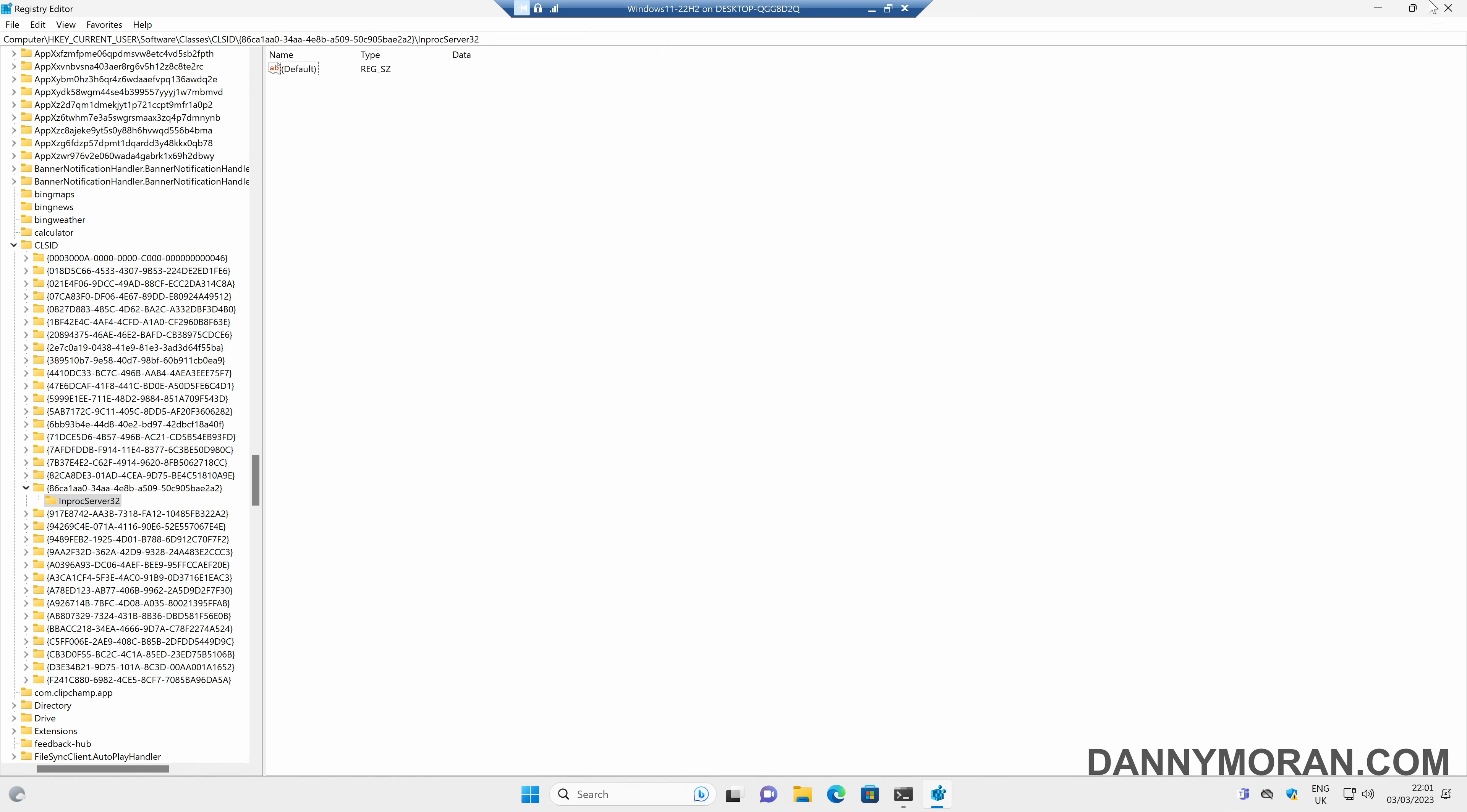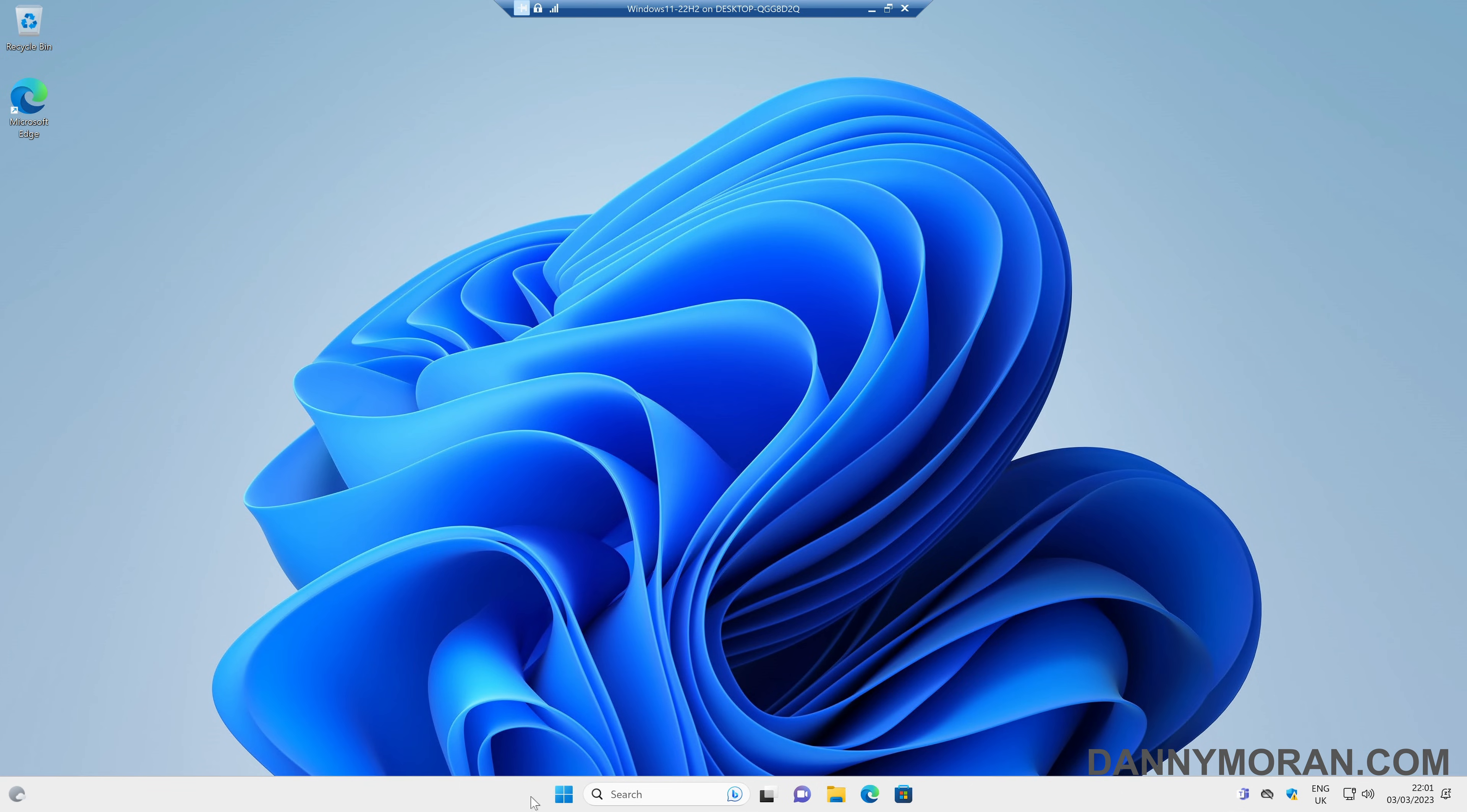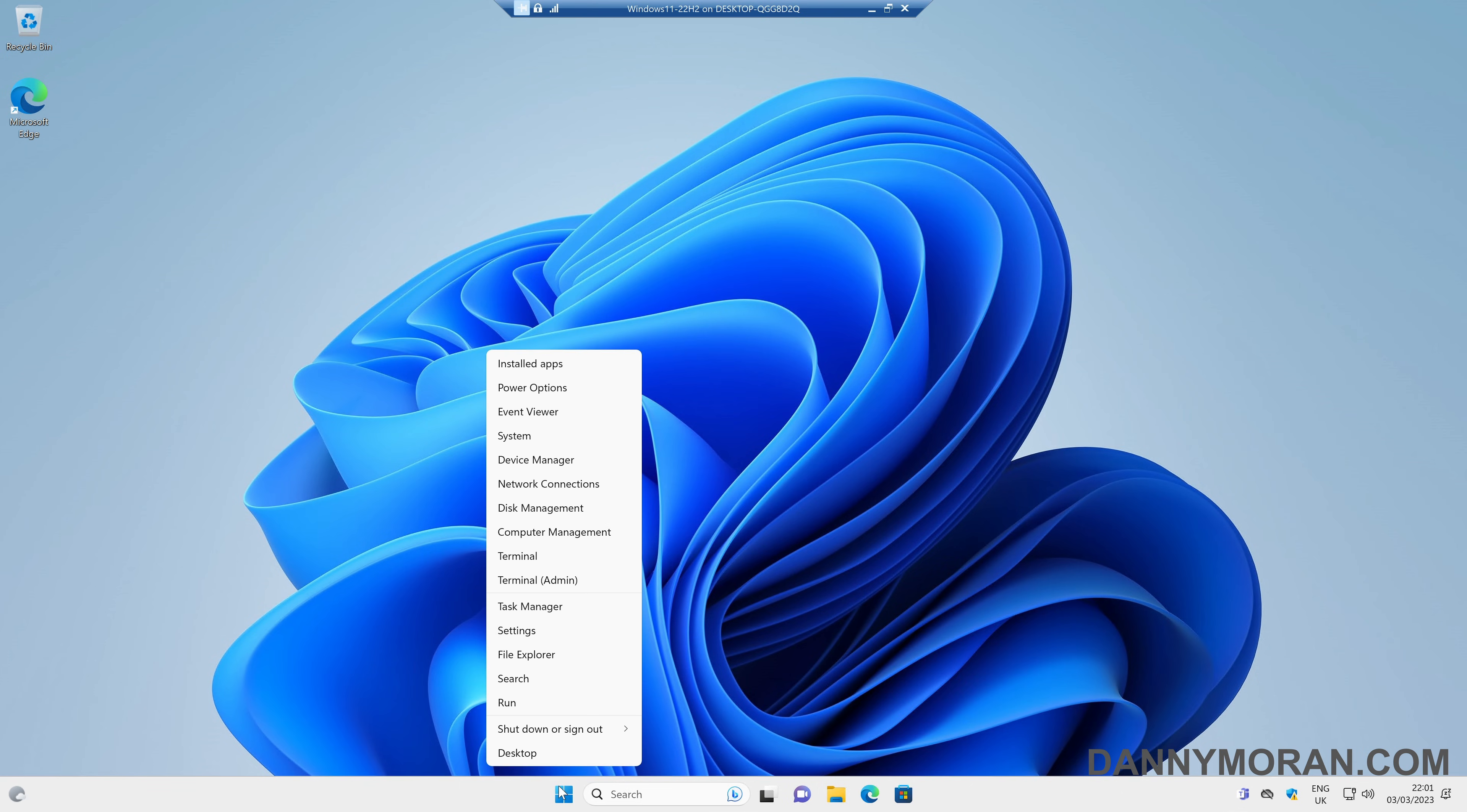Now that's all we actually have to do. So if we close the registry editor and then close the terminal window, if we log out and then log back in, that will apply the setting.